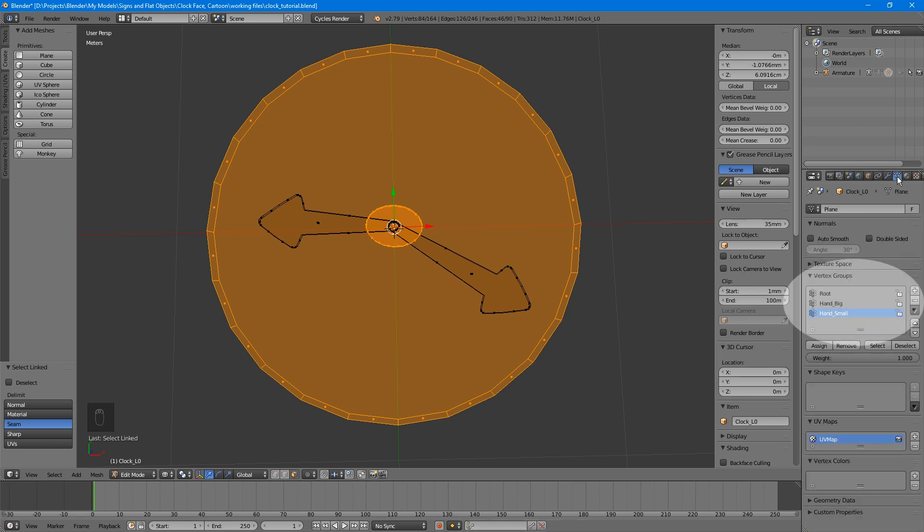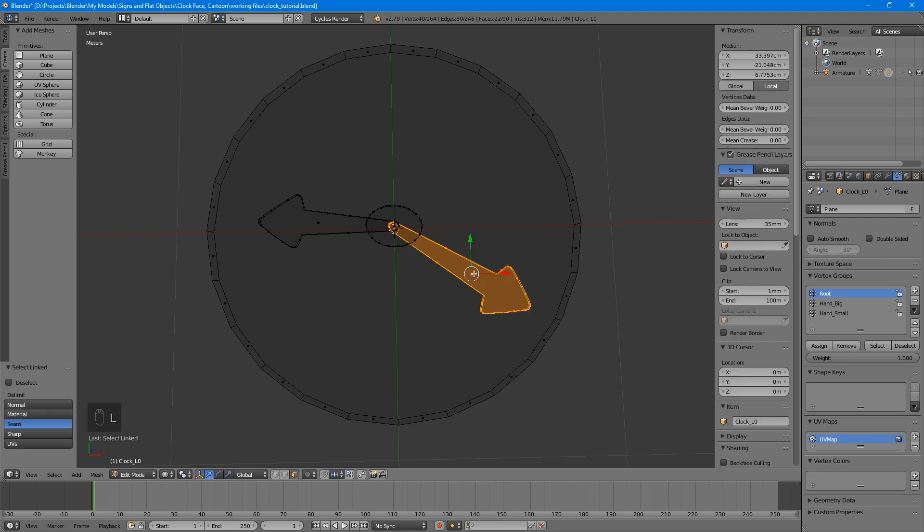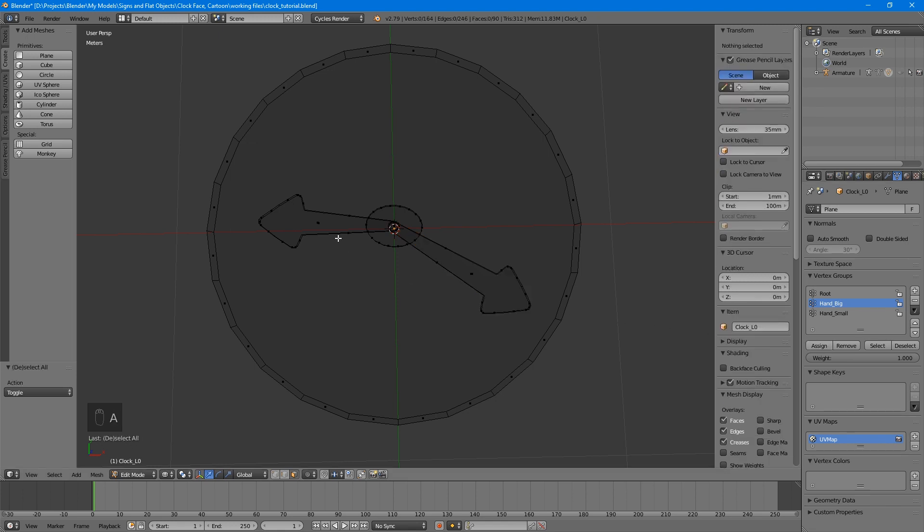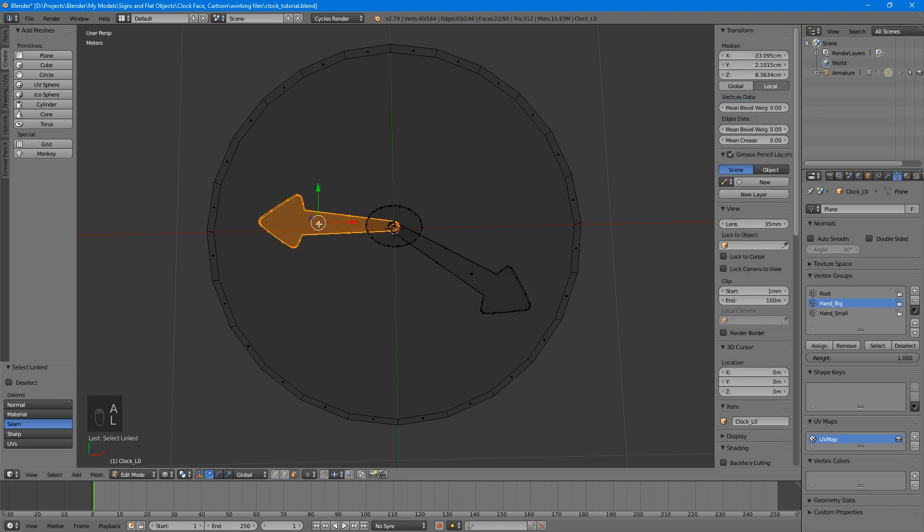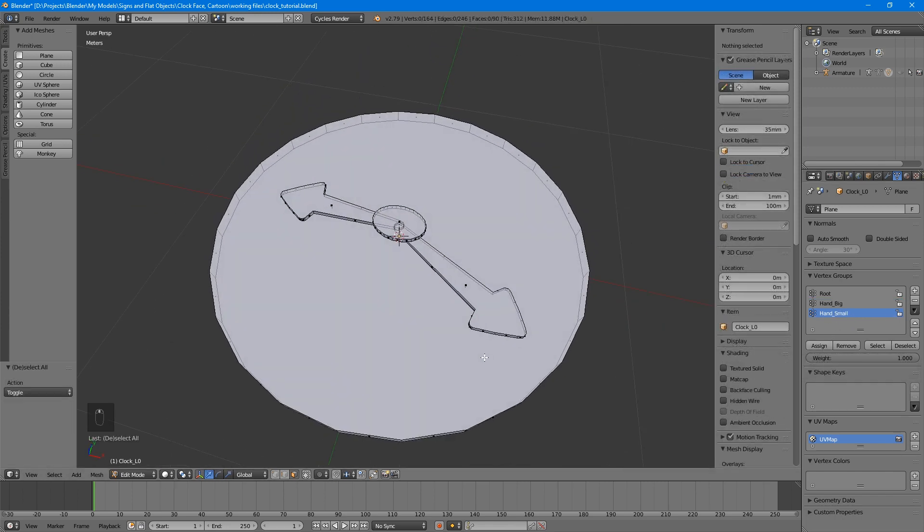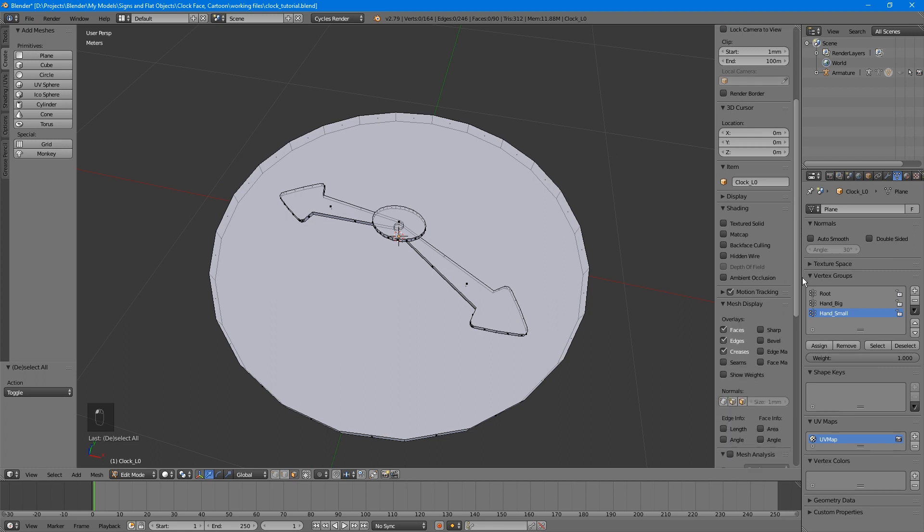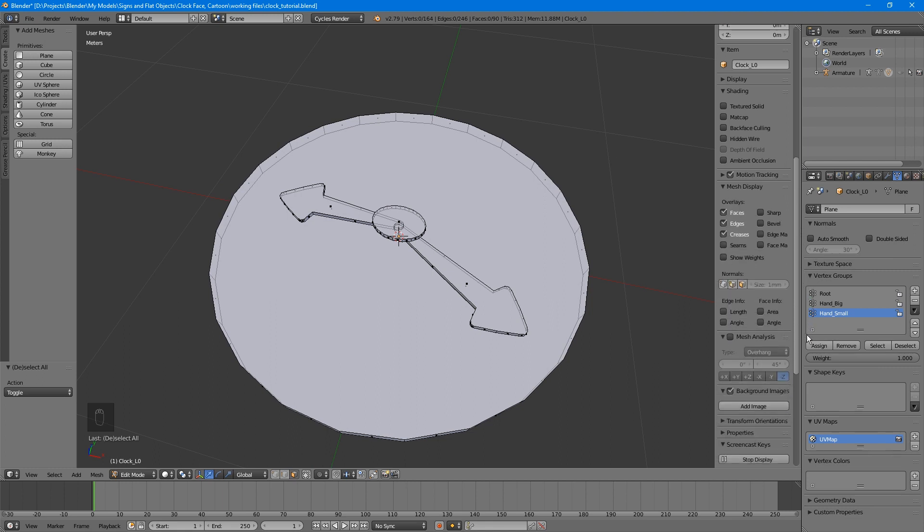We want to attach the clock's face and the nose to the root bone. Make sure they are the only two parts selected and then go into the Data tab in the right-hand menu. Under Vertex Groups, you'll see all of the bones listed. Select Root and click Assign. Deselect them and then select just the big hand. In the Vertex Groups, select Hand underscore Big and then click Assign. Then do the same thing for the small hand.